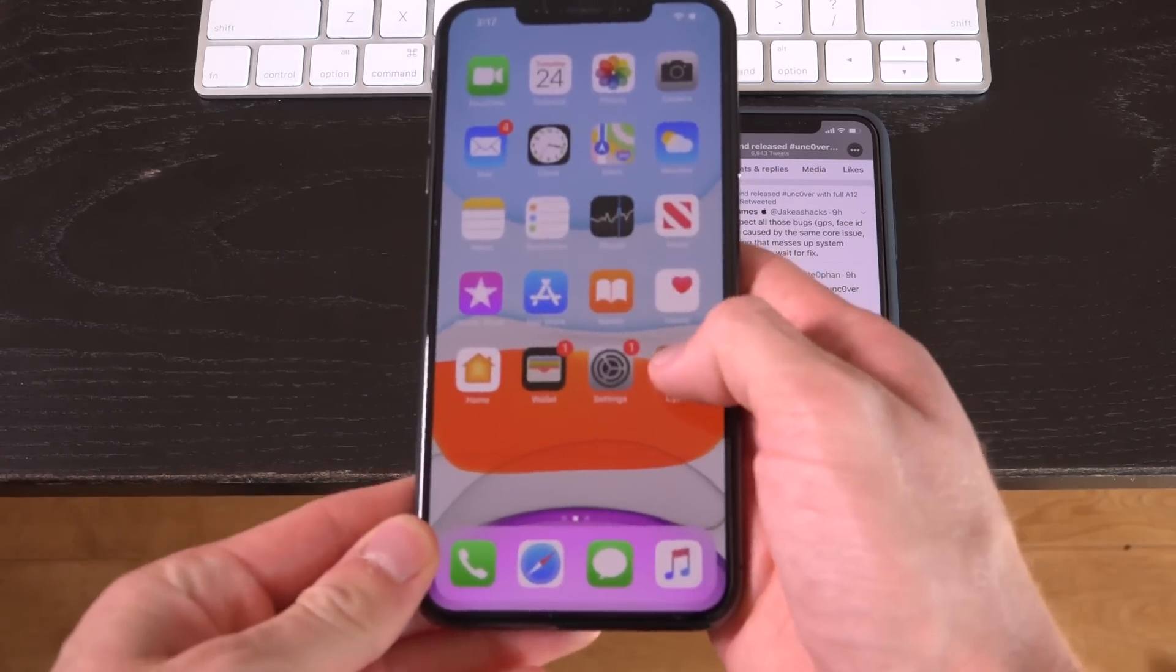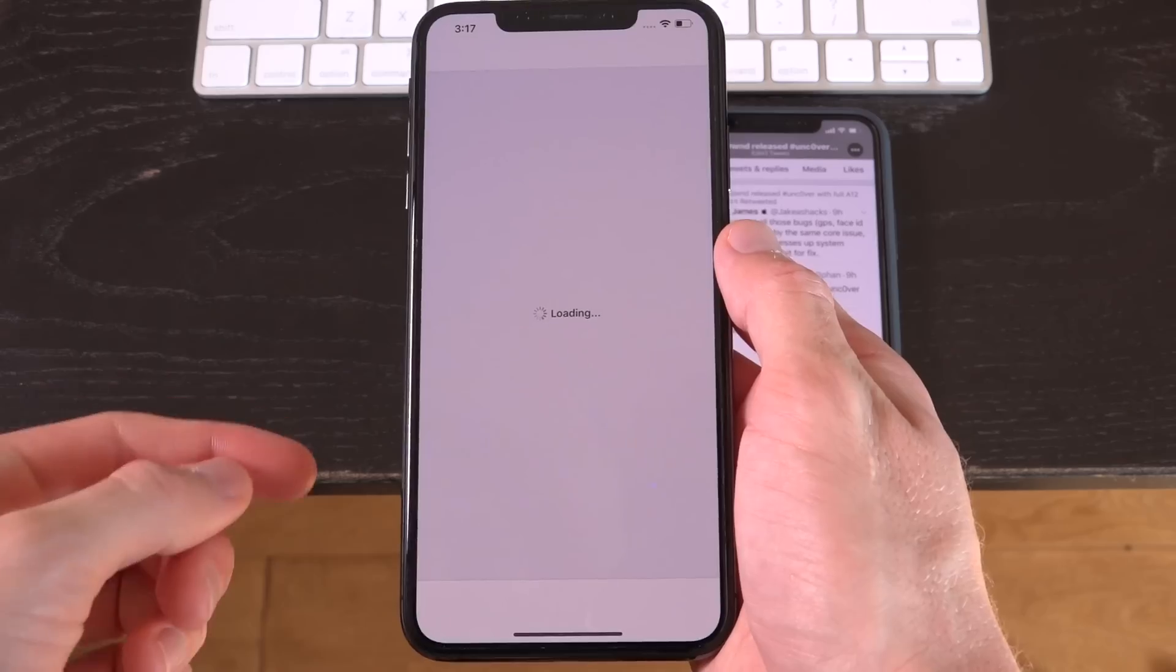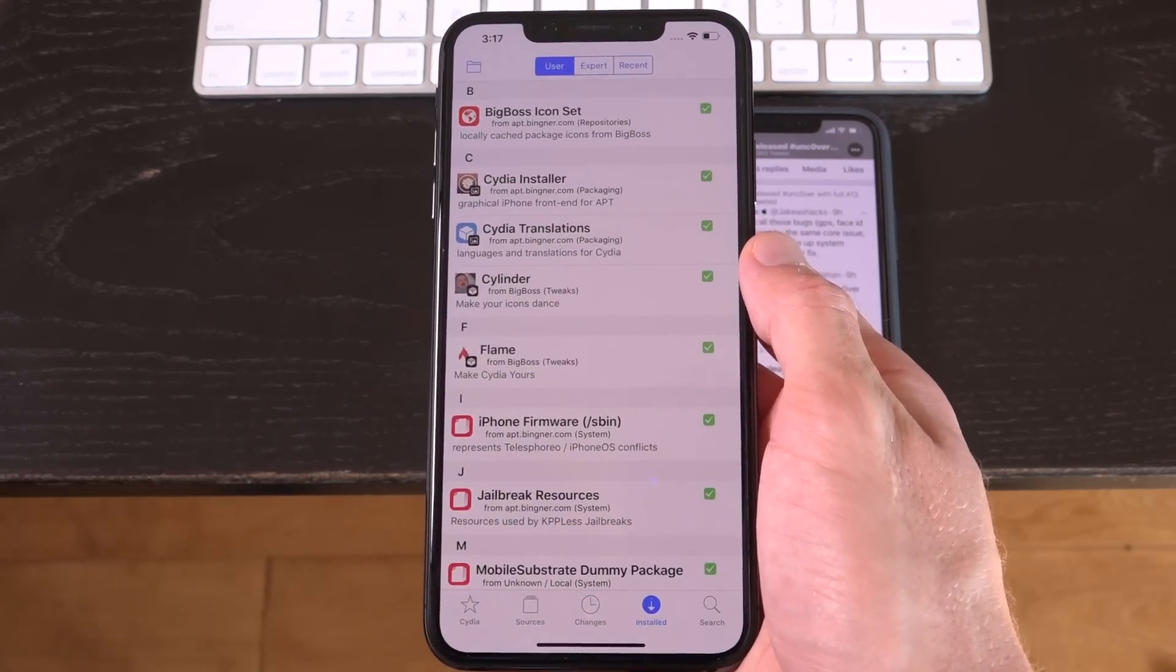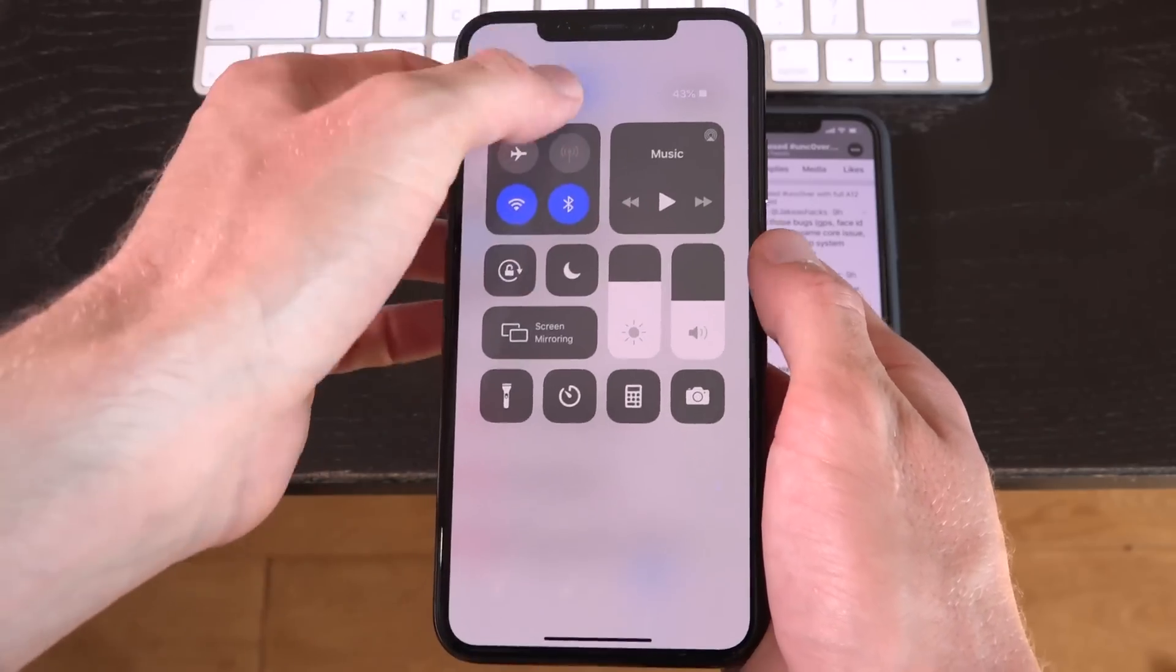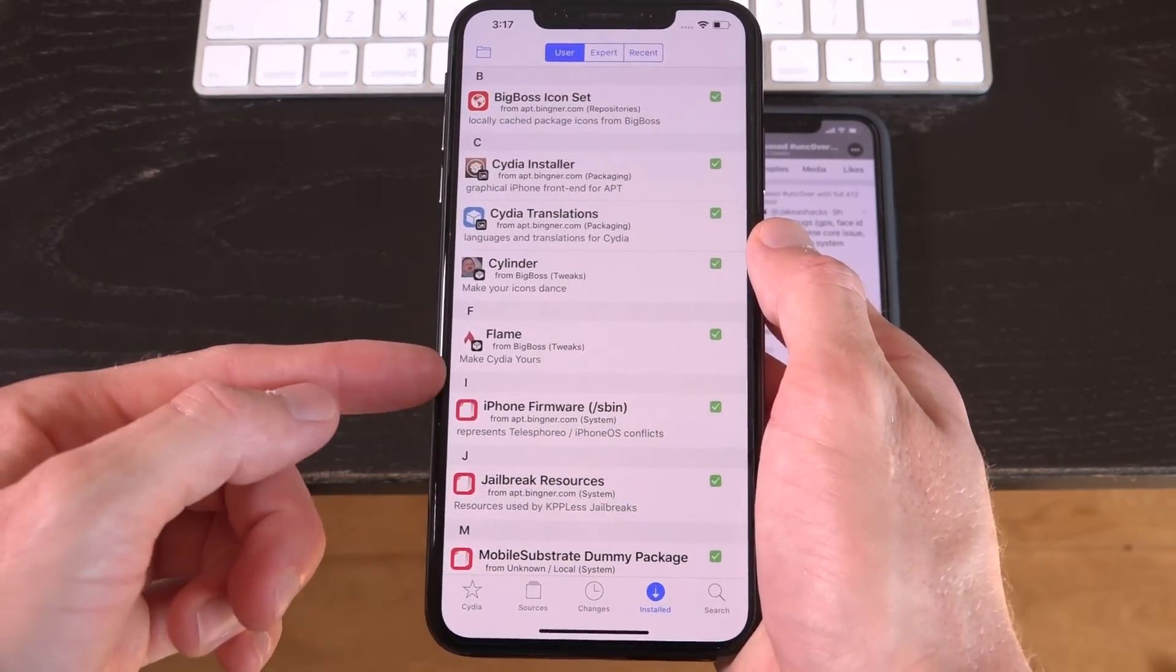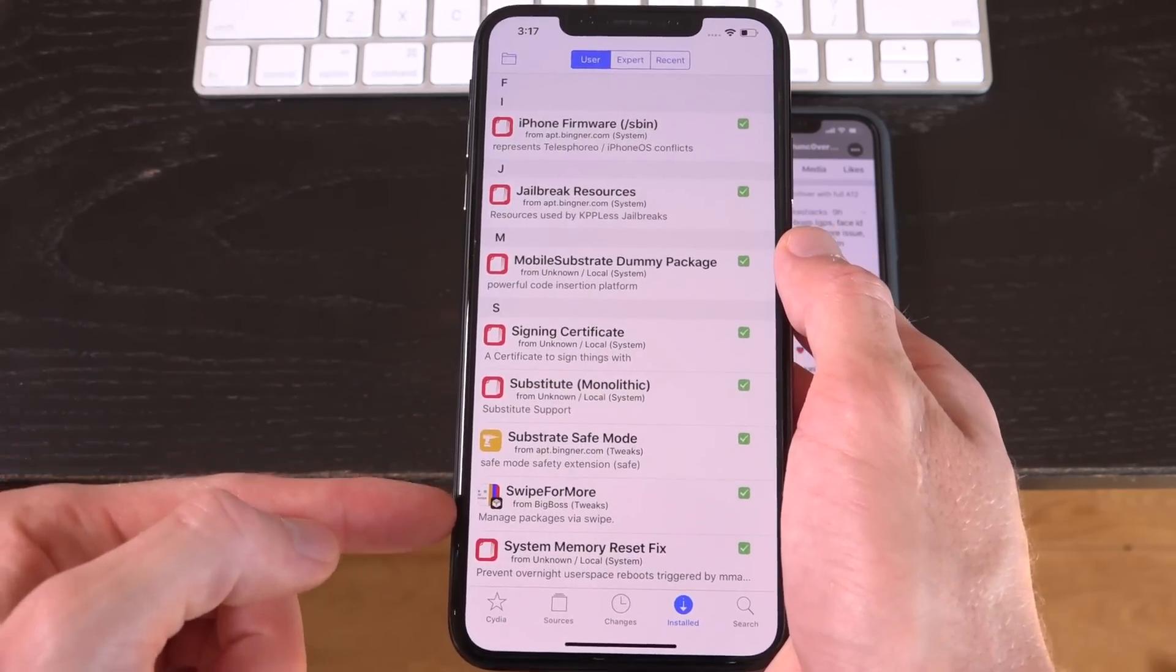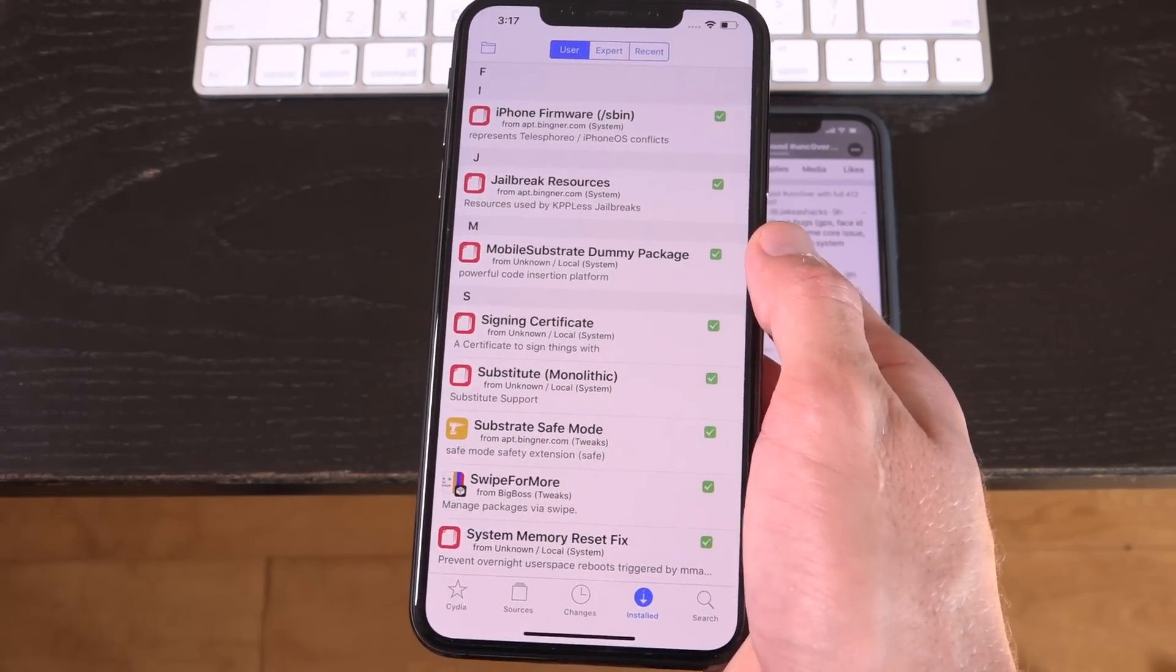First I want to show you inside of Cydia. Let's go ahead and let it load up, and then once it does, we're going to go to installed. I do have a few things installed. I'm also going to turn up the brightness really quick. So you can see I have flame, cylinder, and I have swipe for more installed. None of them appear inside of settings.